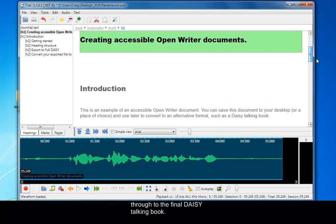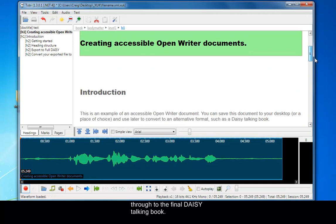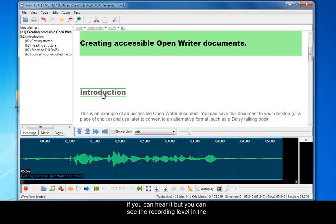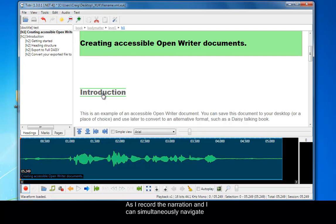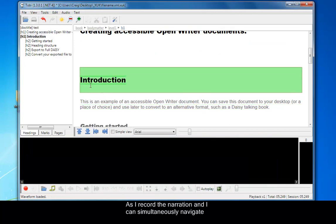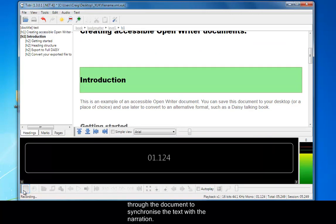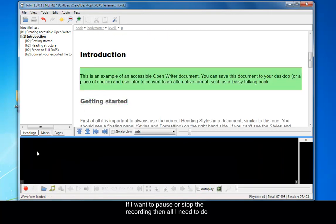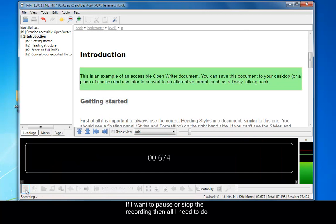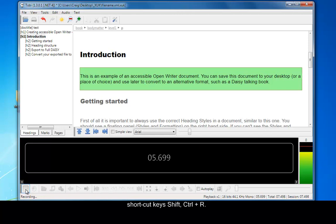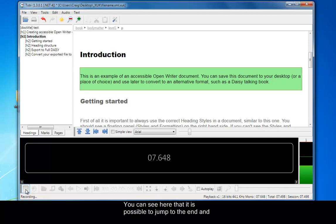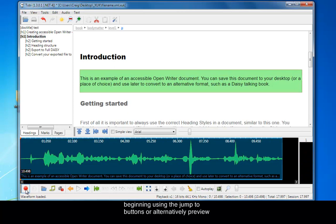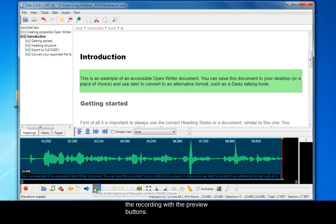I've started to record the narration, although I'm not sure if you can hear it, but you can see the recording level in the bottom pane just to the right. As I record the narration, I can simultaneously navigate through the document to synchronize the text with the narration. If I want to pause or stop the recording, all I need to do is simply click on the stop button or press the keyboard shortcuts shift control plus R. You can also see that it's possible to jump to the ends and beginning using the jump to buttons or alternatively preview the recording with the preview buttons. And there's also the play button to listen to your recording.